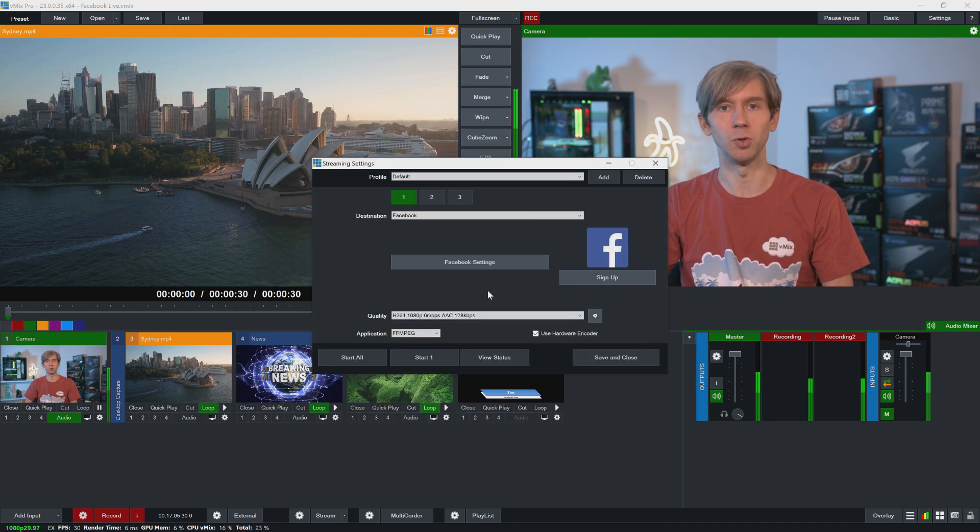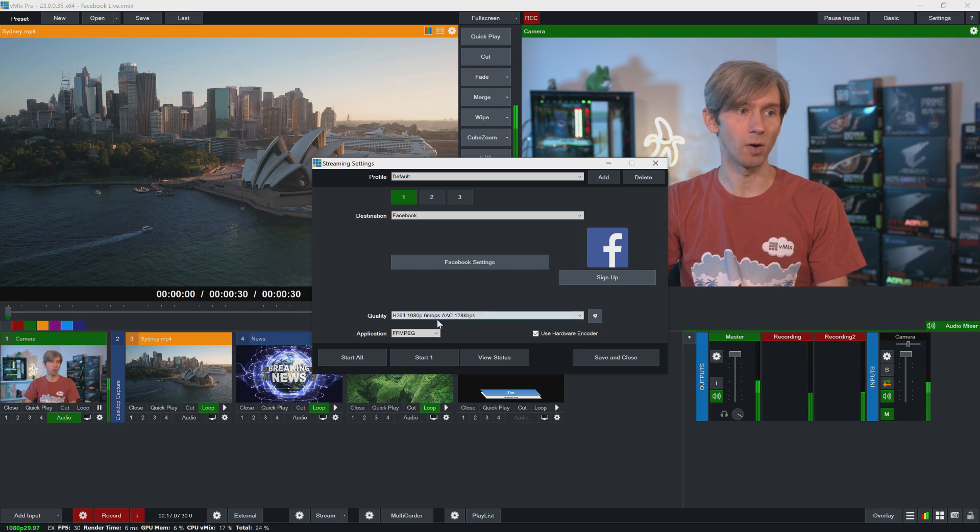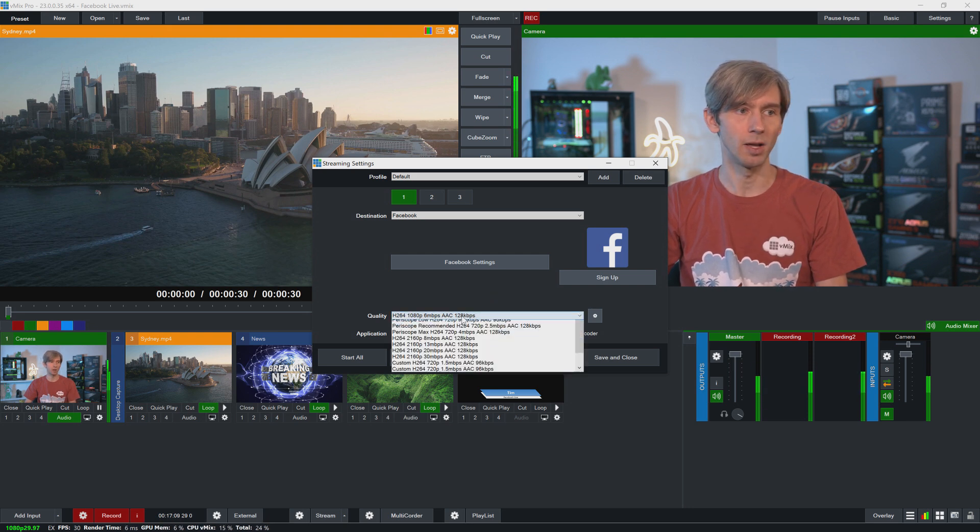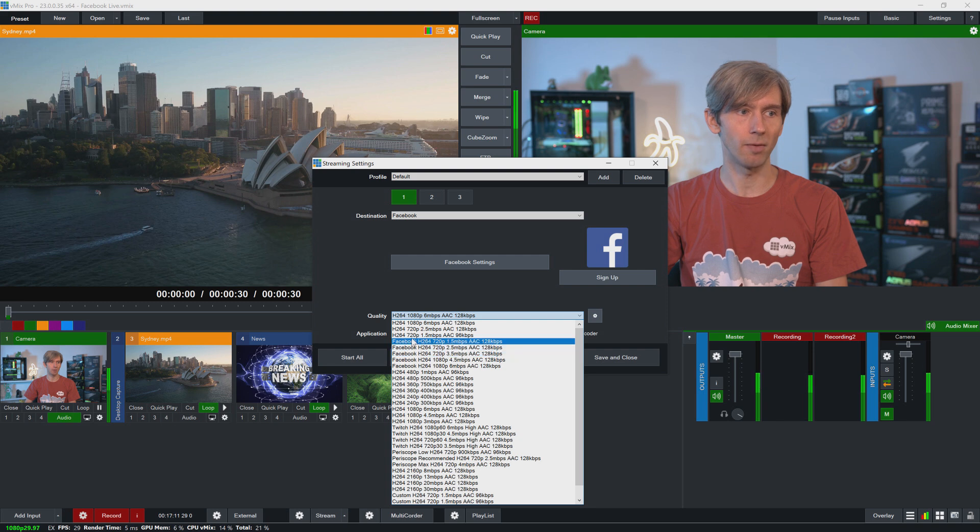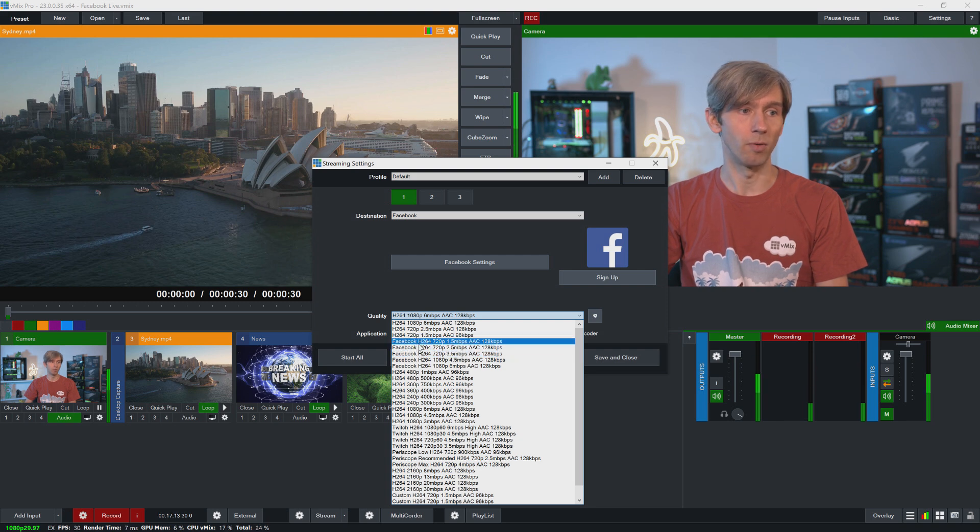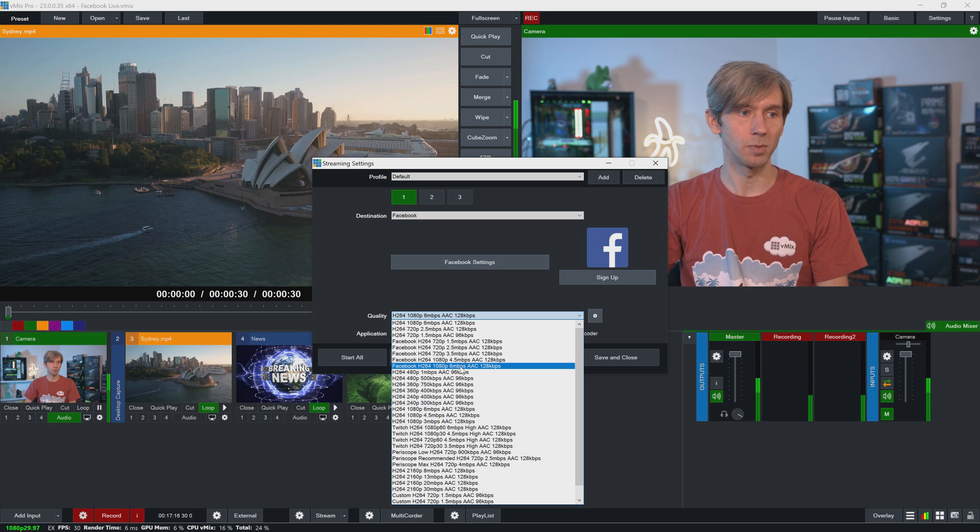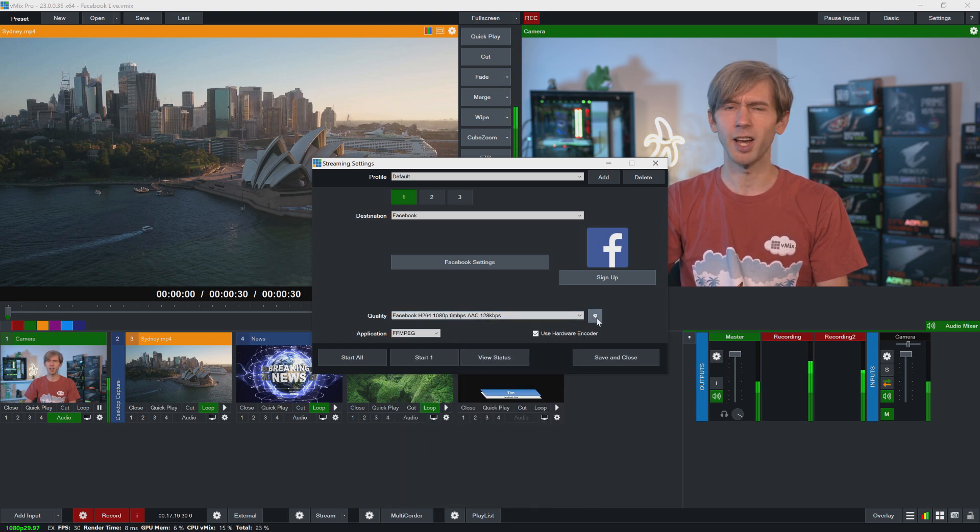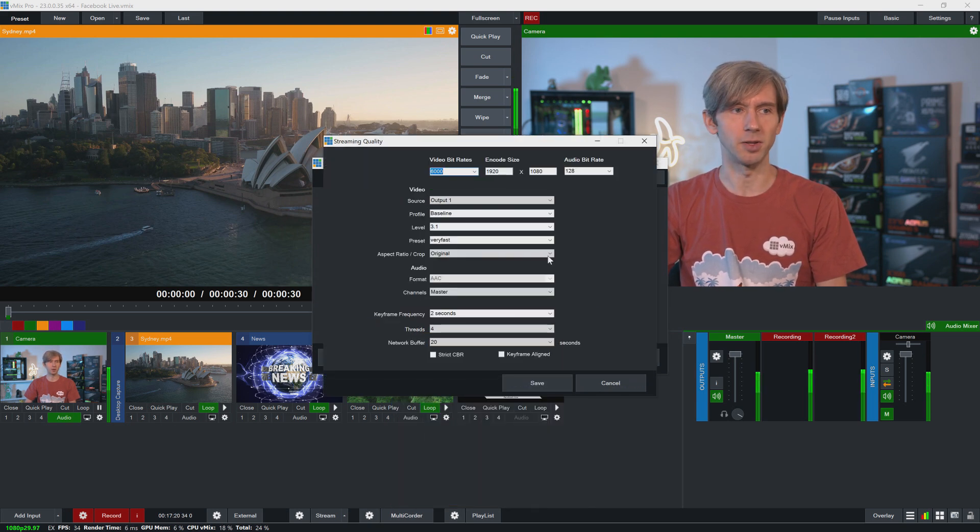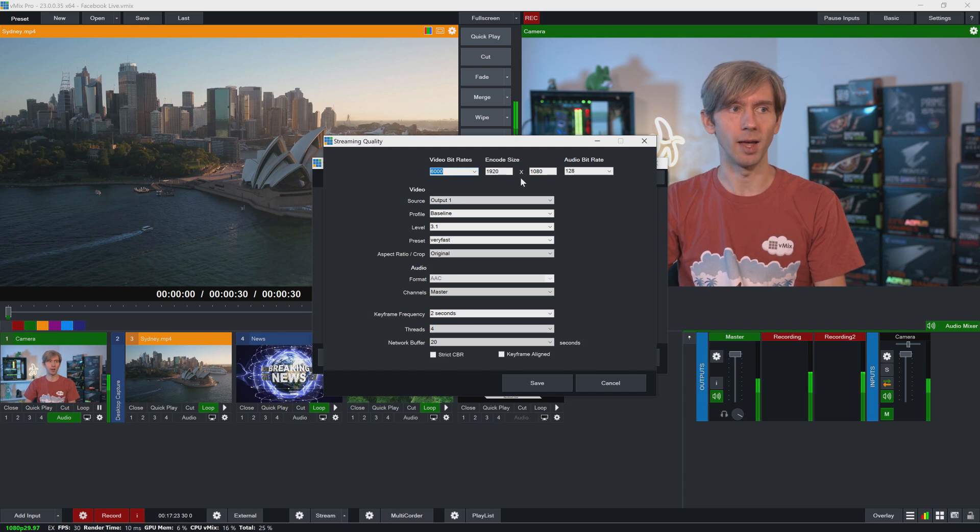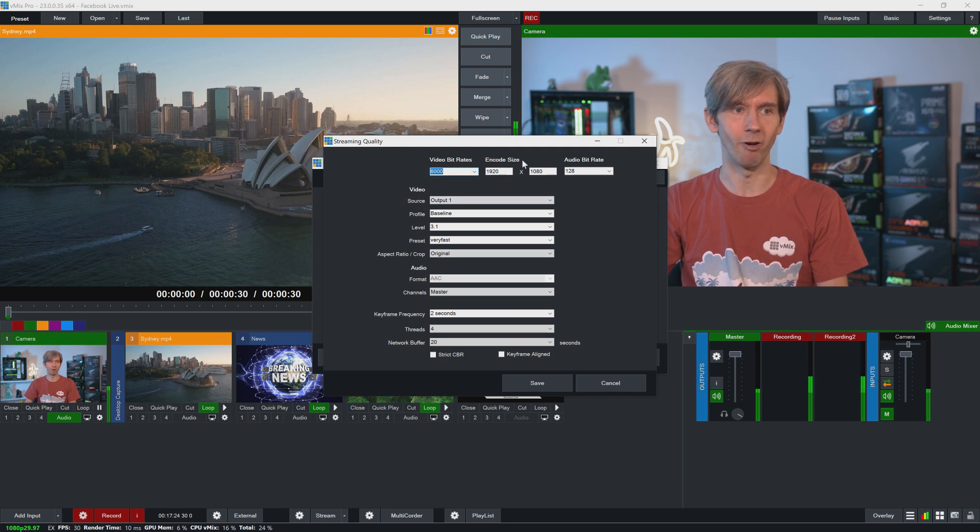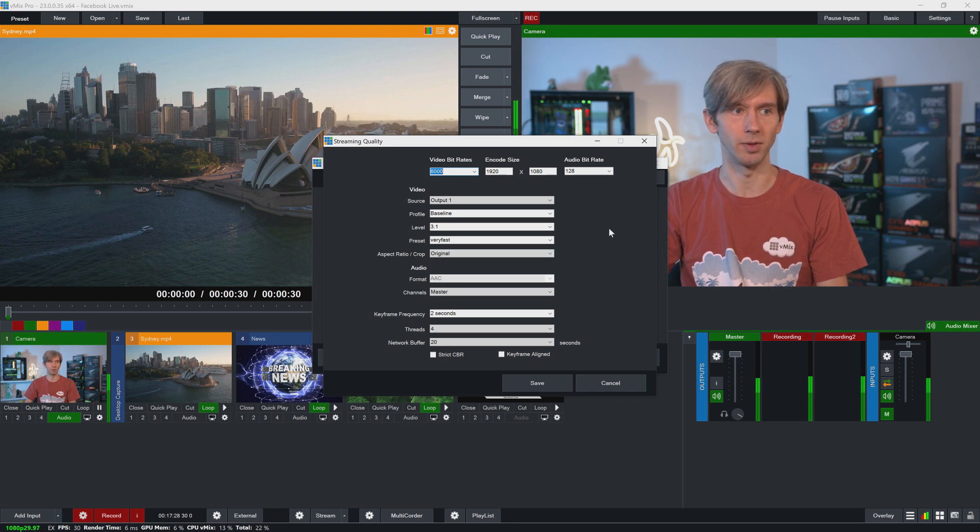Now I can go ahead and choose the streaming settings for it. So I've got a 1080 production today, so I want to send that out at 1080. So we have a few different presets here for Facebook. We've got some 720 and 1080 ones. So I'm just going to select this 6 megabit one here. Now you can make changes to this by going to the streaming settings, click the gear icon, and then go ahead and make changes to the bitrate and that type of thing. So you can make different changes on this screen here.